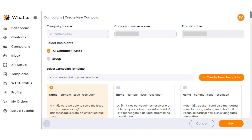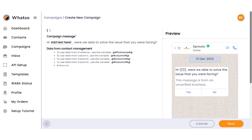Next, scroll down to the Approved Templates section and choose the template you want to use for your campaign. You can even create a new template by clicking on the Create New Template button. Once you've selected a template, you can customize the message by editing the text and adding variables, like the recipient's name, and media, like images and videos.